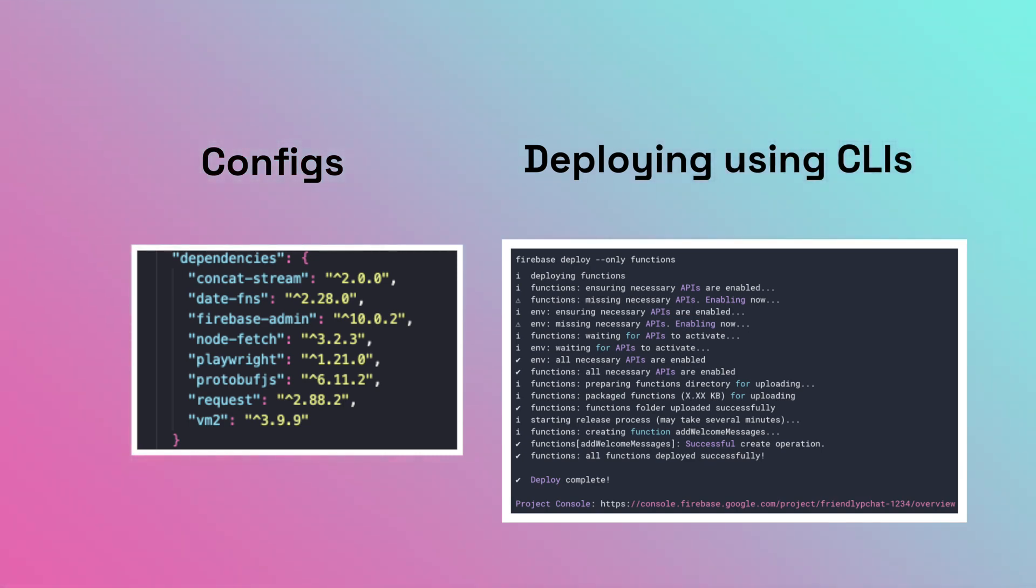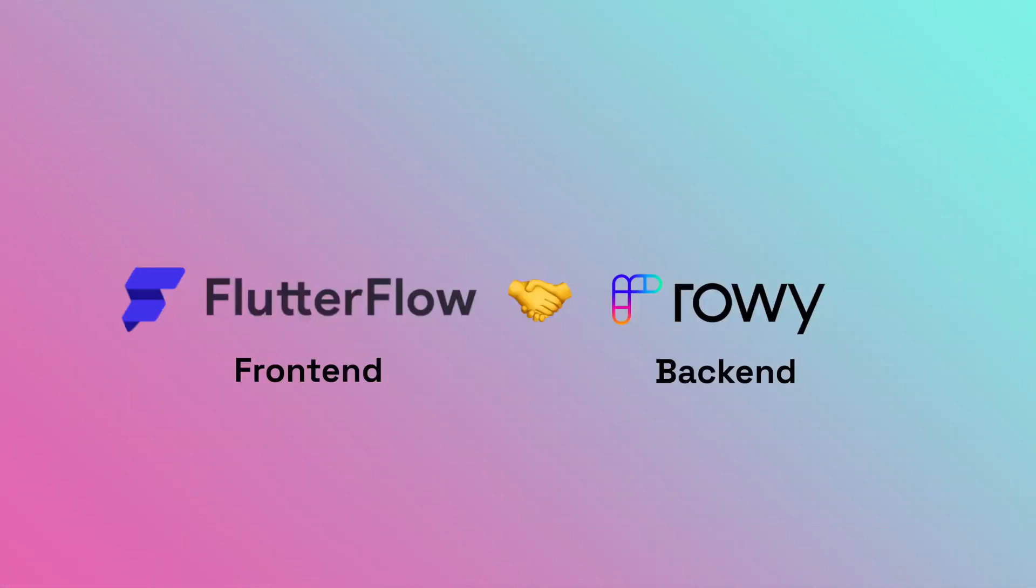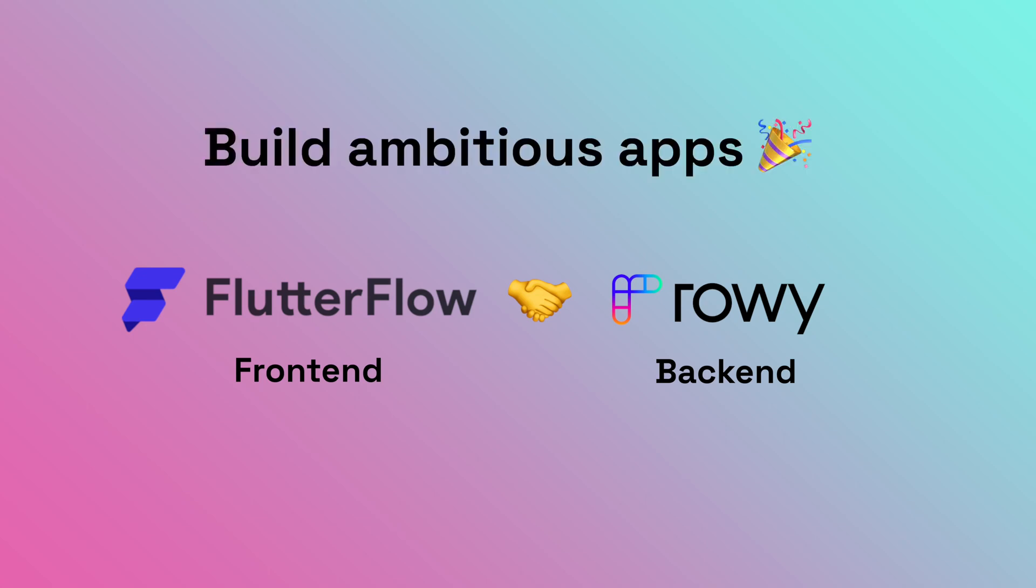With the power of Flutter Flow for front-end and ROWE for backend, you can build and launch any app idea without limits.